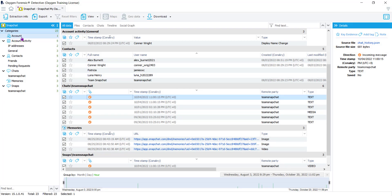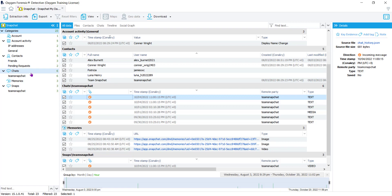You have account information, all of your IP addresses, your contact information including pending requests, all of your chats, your memories, and your snaps. At the top of the screen you can navigate through by looking at the types of data.